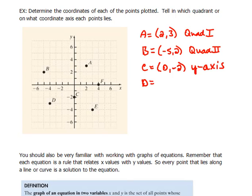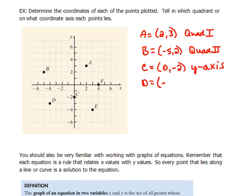For D, we would go negative 4 in the x direction and then down 3 in y — so that would be (-4, -3), and that would be in quadrant 3.